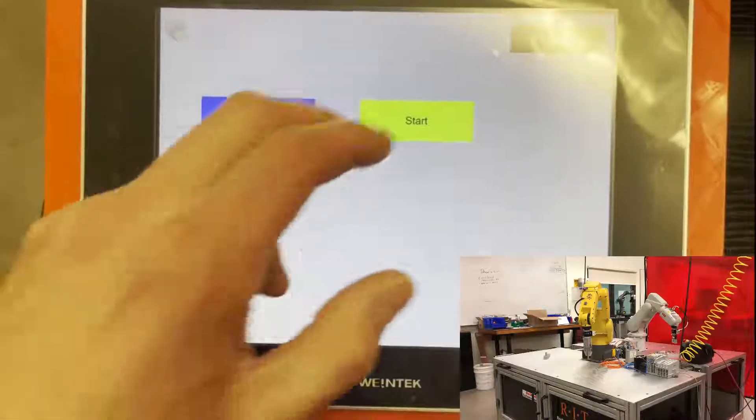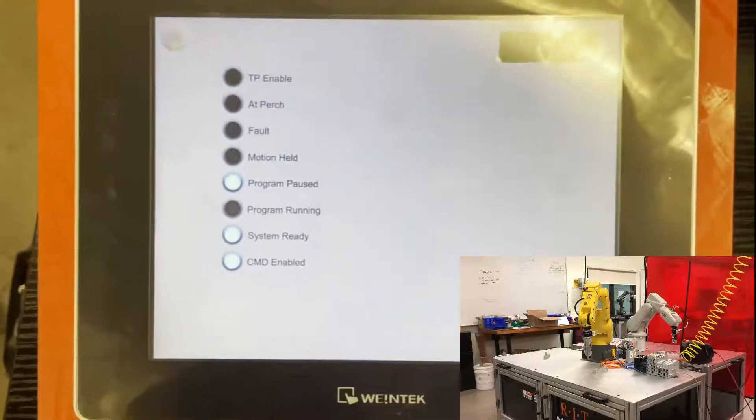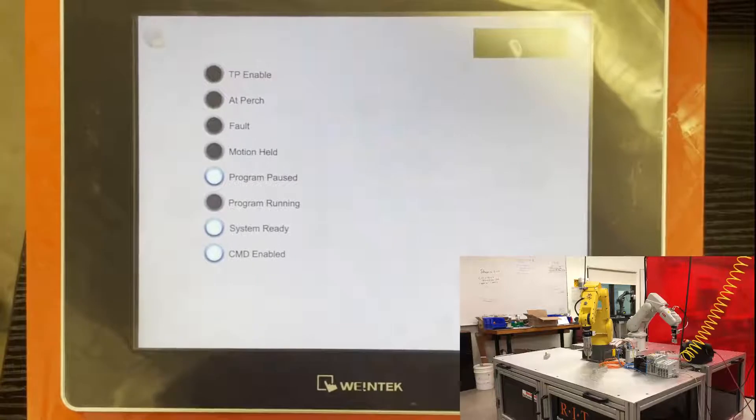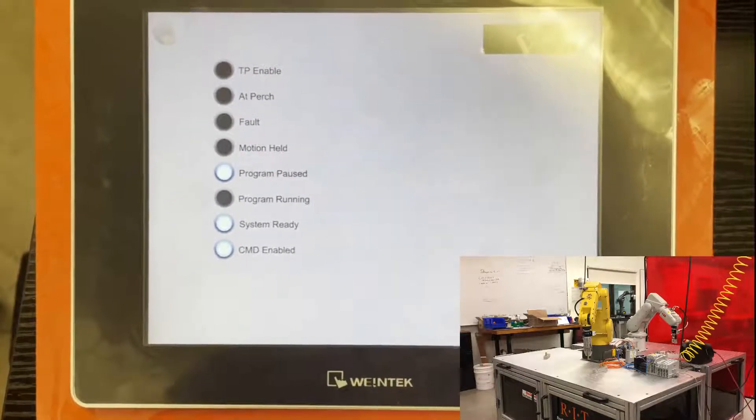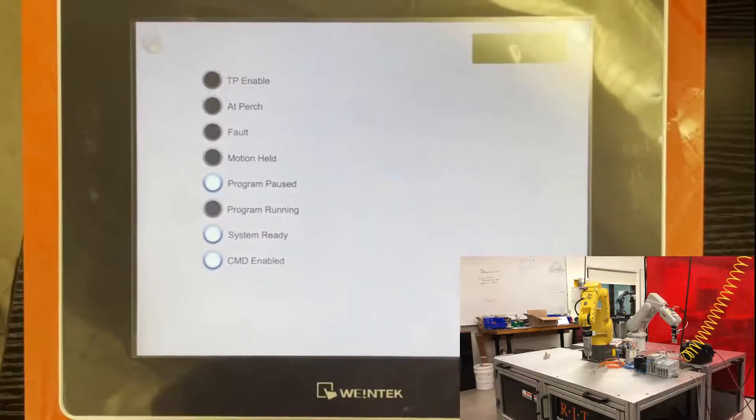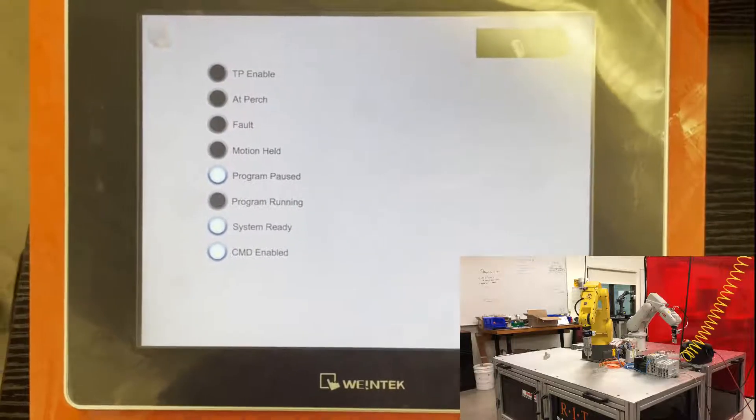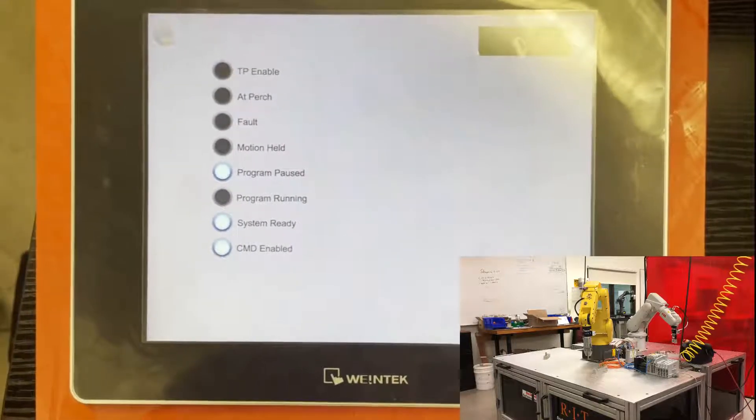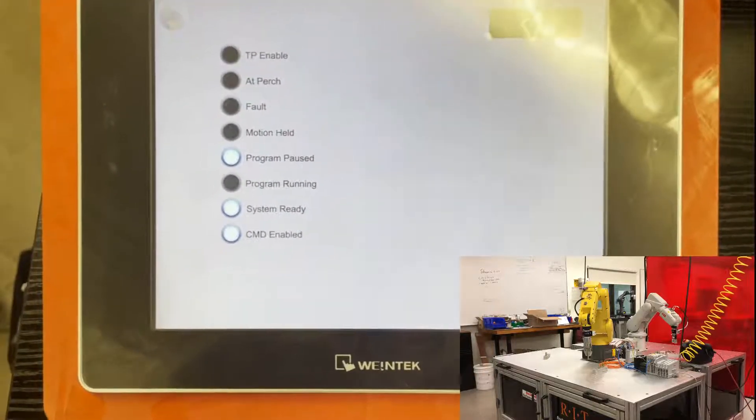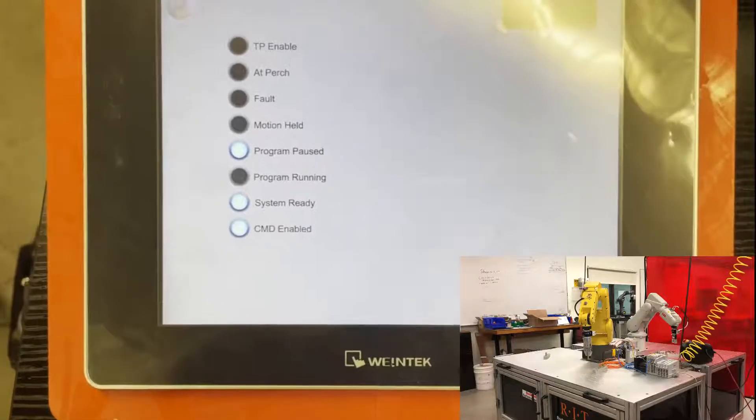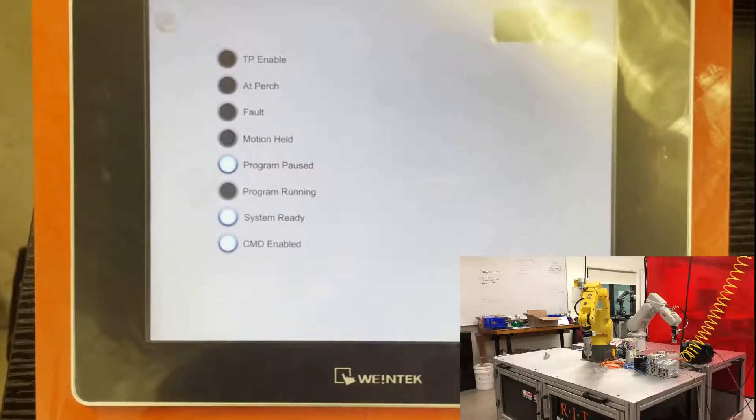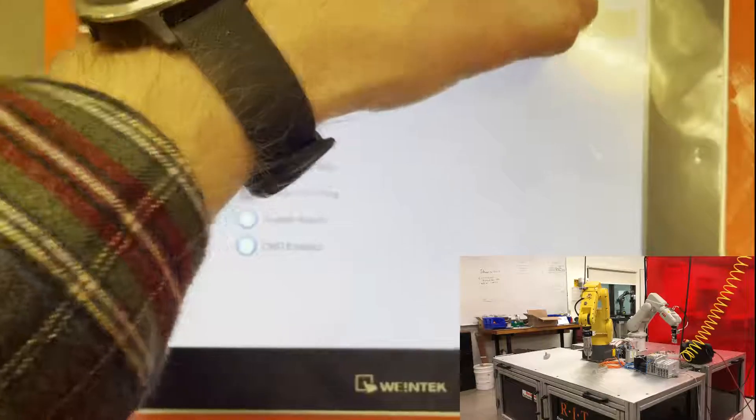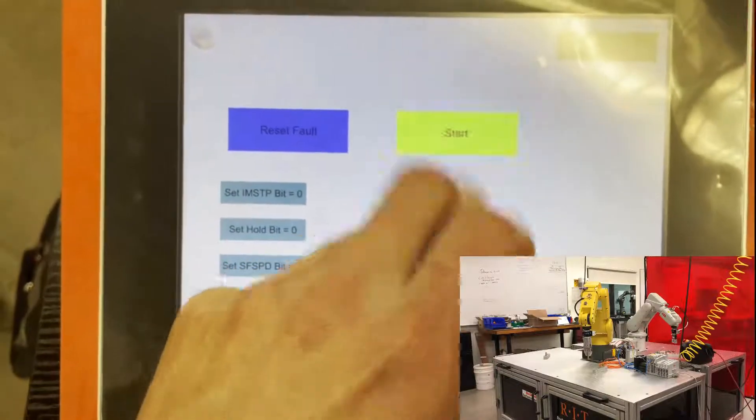Now there's also, I made an I/O screen to show each of the inputs to the PLC or outputs from the robot. So this kind of tells you what's going on in the robot side to help give your operator a little bit more visualization of what's going on in the system. So right now you can see the program is paused, the system's ready, and command enabled. So that means the system is ready to be started, so I can start the system.